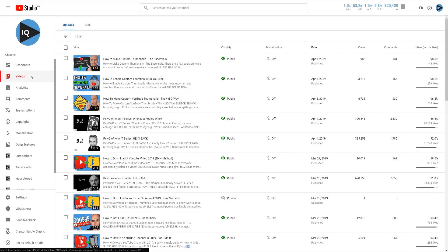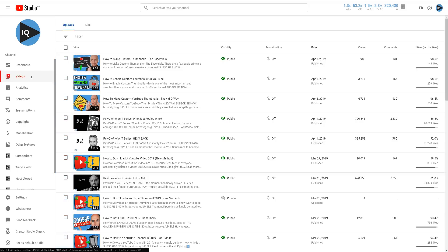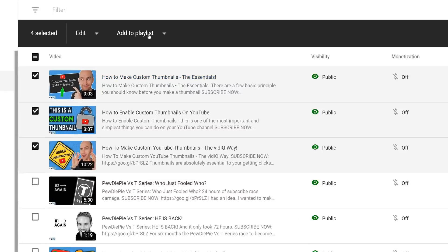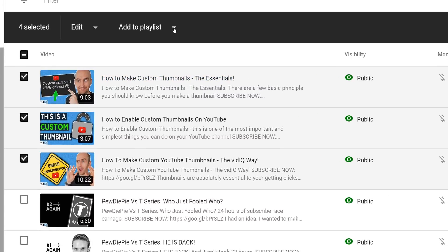Next to each video is a checkbox, and if you click it, more options will become available at the top. As you can see, one of the new options is 'Add to Playlist.'